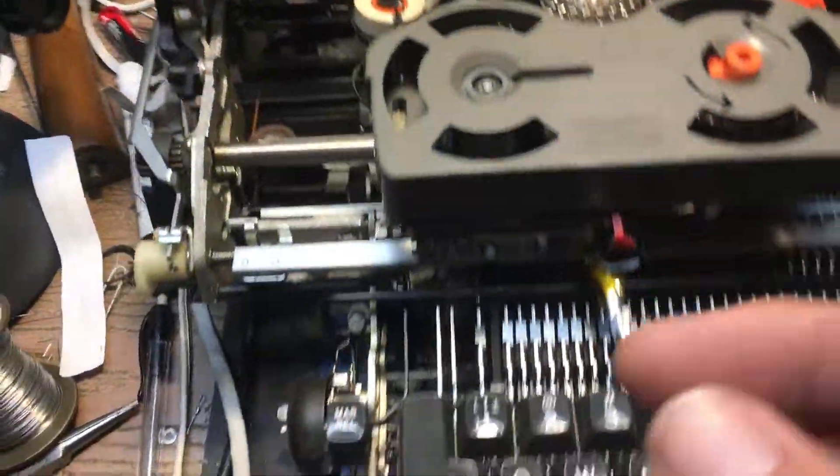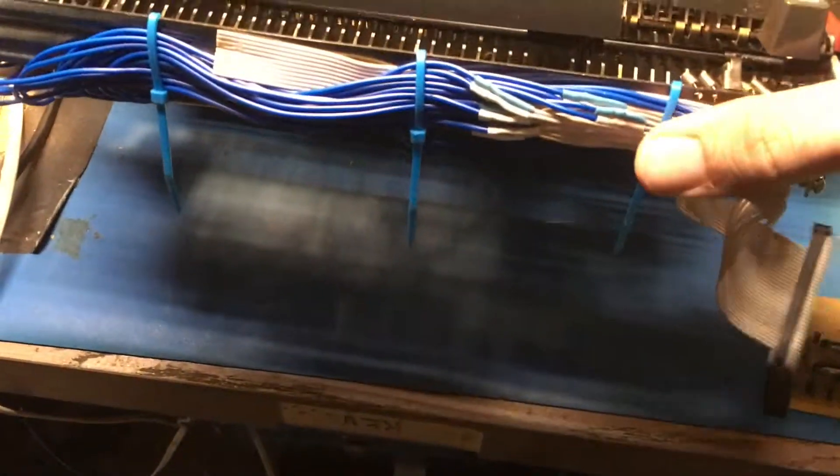And basically, well, here, let me flip it up for you here. If I can do this one-handed. It's tricky. This guy's heavy.